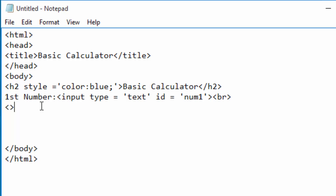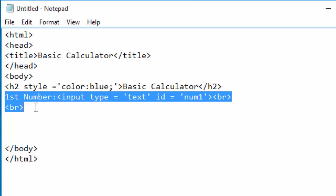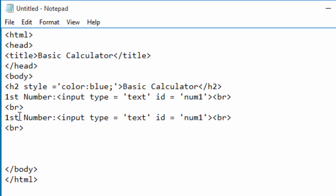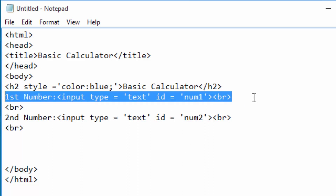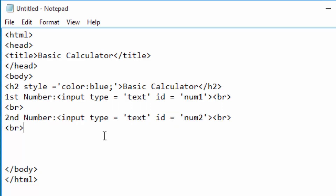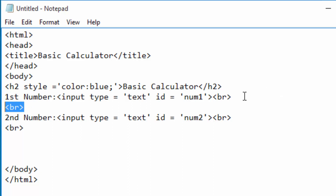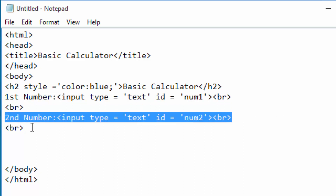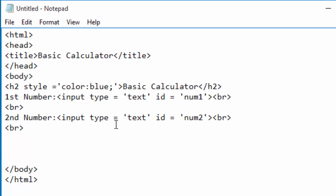I'll also use a br tag to create empty space. I will copy this to create the second label and the second text box. I'll change the id to 'num2', so this one will contain the second number typed by the user. The br tags break the flow of components on the webpage to the next line, and create empty lines to separate the text boxes and the buttons.